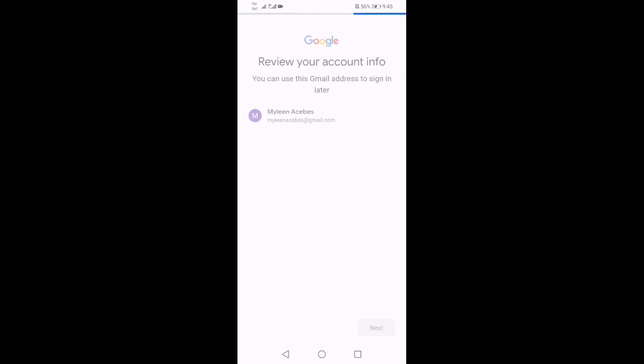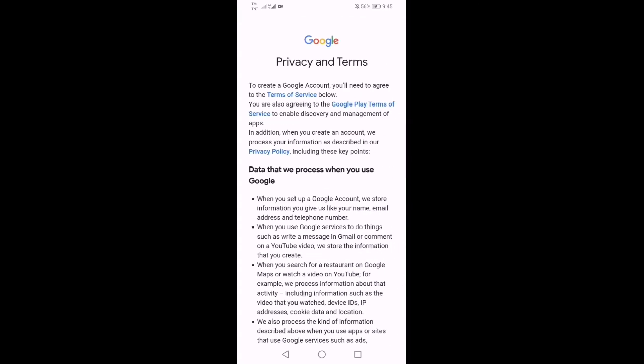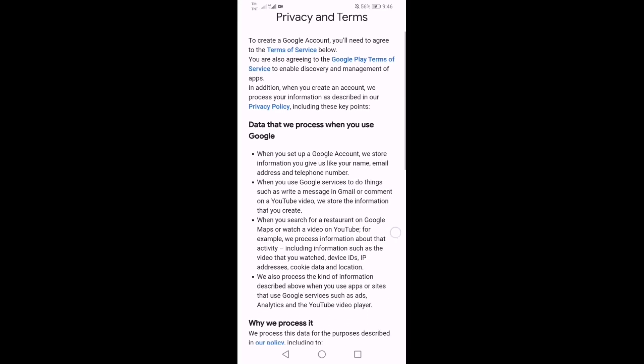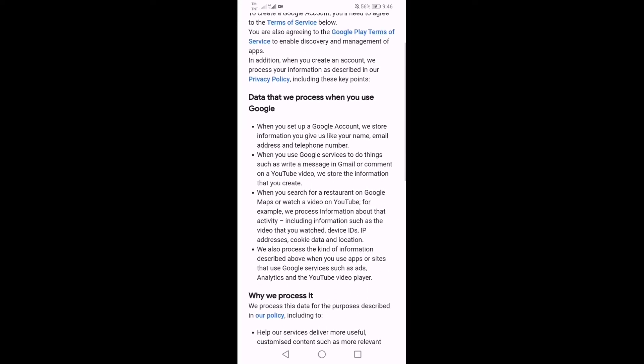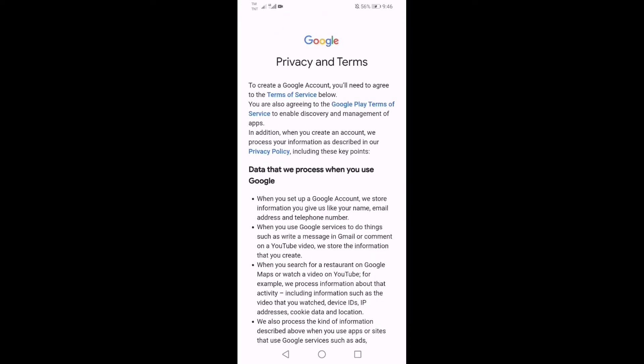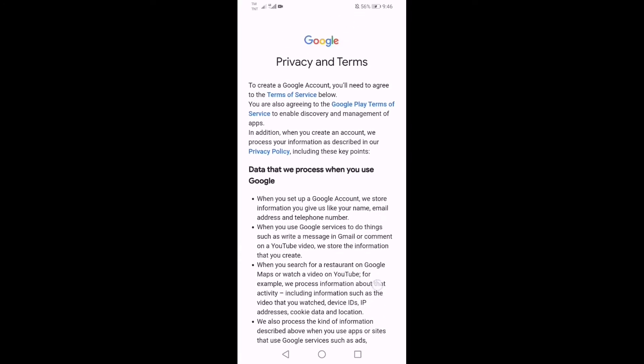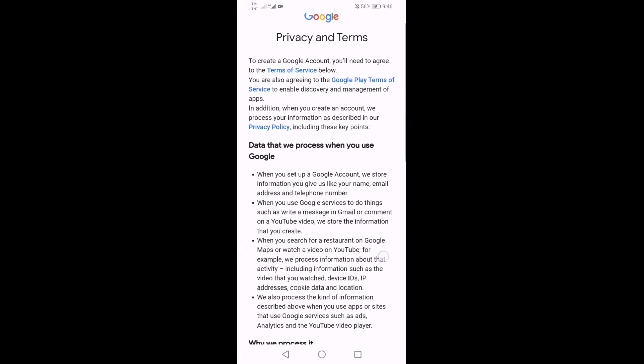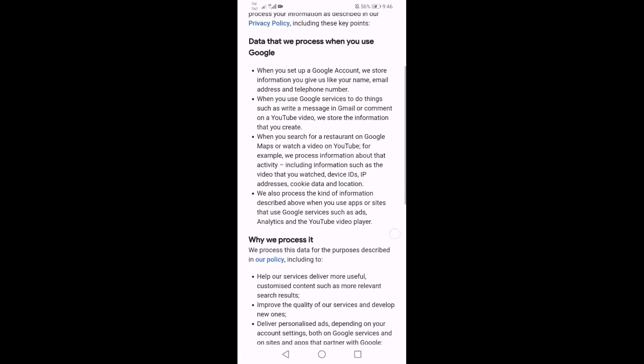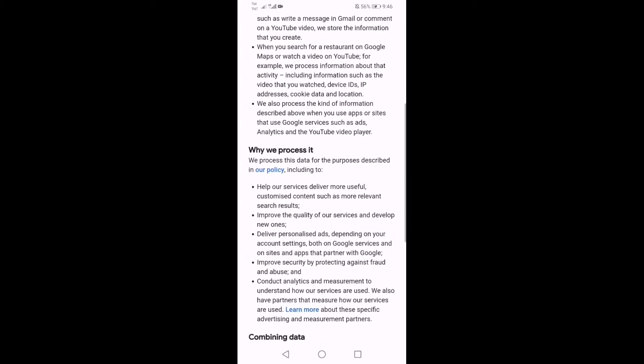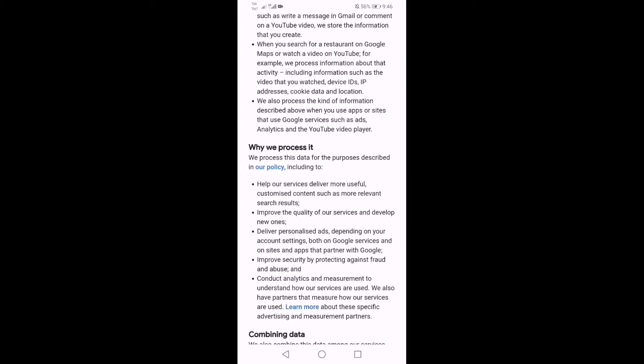Para masigurado maalala yung mga details na ginagawa mo, sinusulat mo guys. Yung ginagawa ko is I screenshot it para hindi siya mawala, madali kong maalala. For better understanding about the terms of Google, you can read the privacy and terms before clicking I agree.